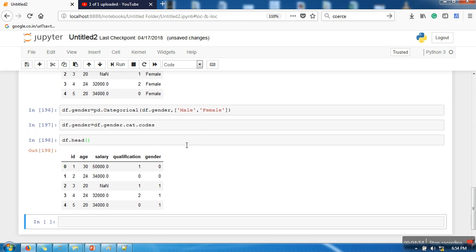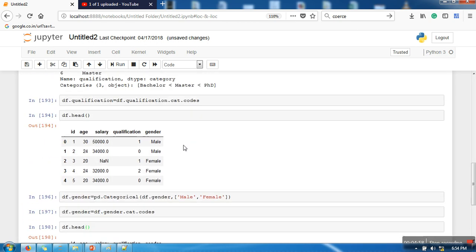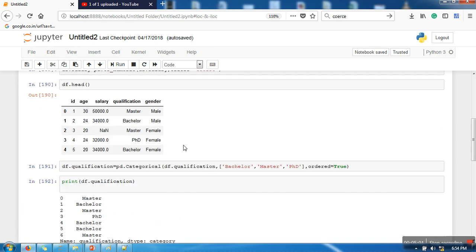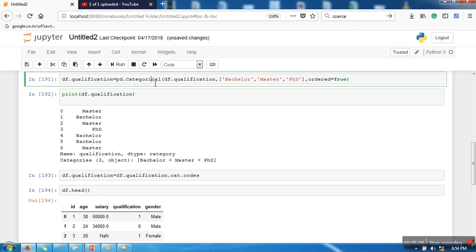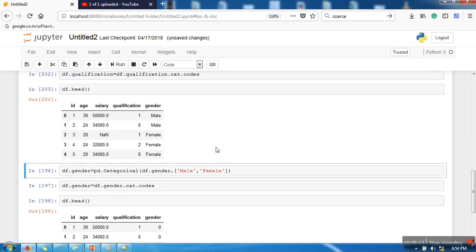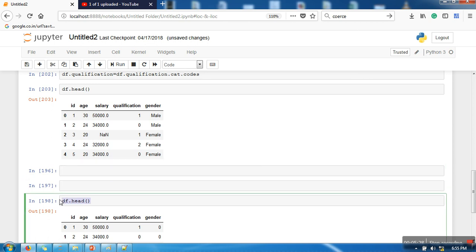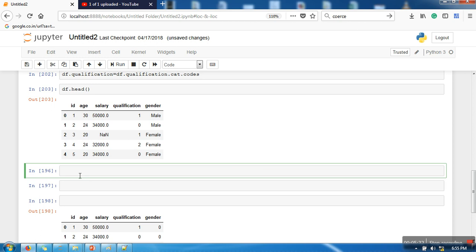For nominal attributes, we can use the get_dummies function. First, let me convert the dataset back to its original format with male and female in gender. I'll also delete any rows containing NaN values using dropna. We specify axis=0 to indicate rows, and inplace=True to modify the original dataset.